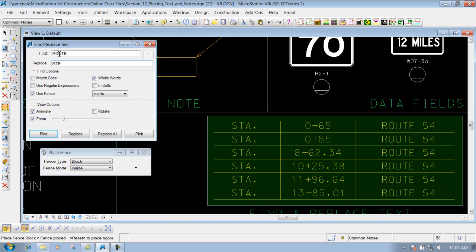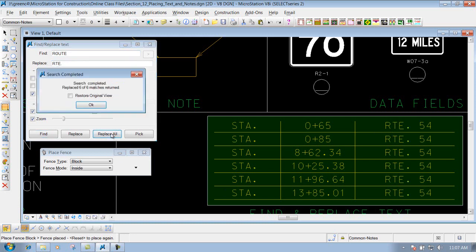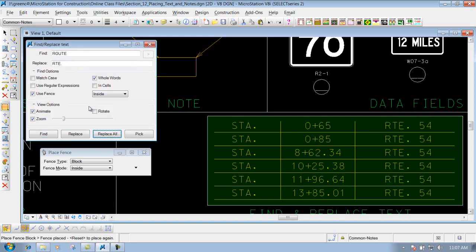My fence is defined. It finds route. Places it with RTE period. Replace all. Changes them. Click on OK and you're finished. That's using some of the options in the find and replace text tool.